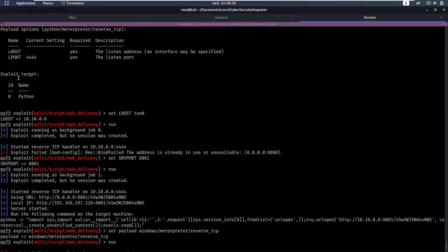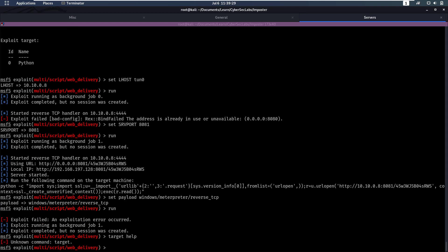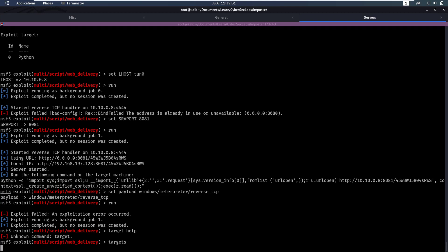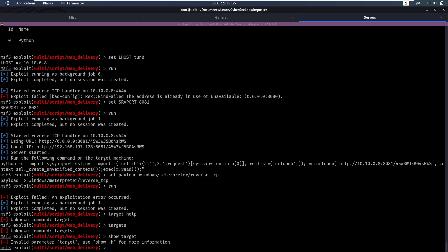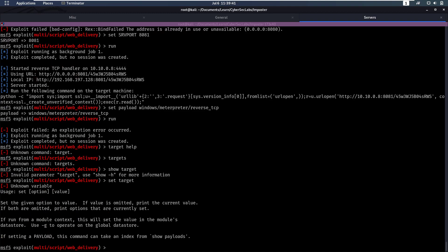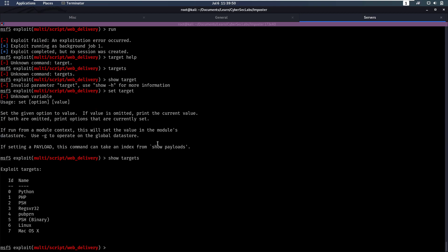Oh, and we also have exploit target on id 3. So I think we can do target help, target, show target. I know there's a command that can give us all the options for target. Oh, we can do show targets. There we go, show targets, right?